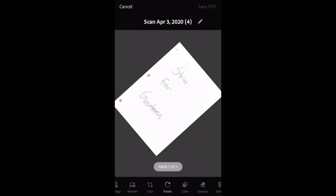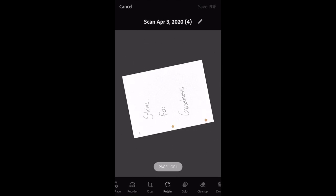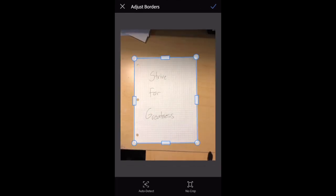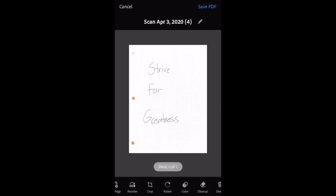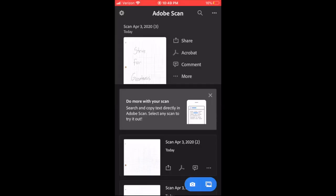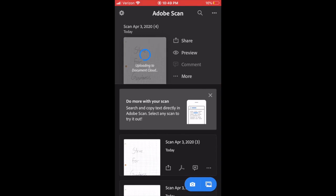You can crop it, you can rotate it—same idea. And then once you're all good, you hit the top right which says 'Save PDF.'